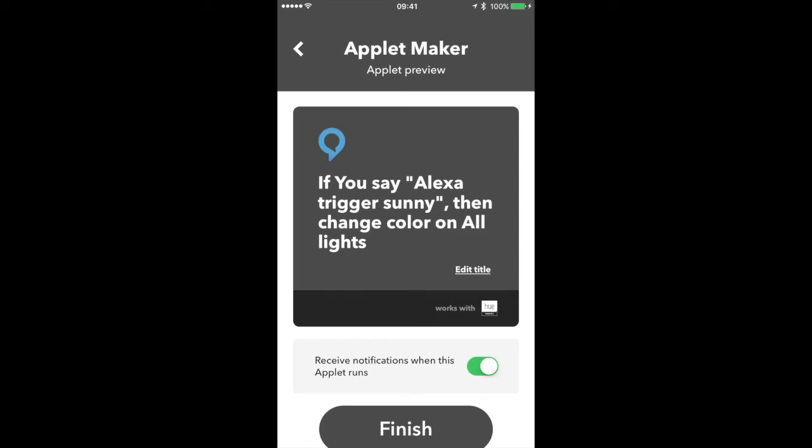All right, so there it is. If I say trigger sunny, then all the colors will change to that specific color or code, right? So you can make as many as you want of these. You can have one for whatever color, the ones you use the most for your lighting. In this way, it's a way to kind of set the scene, right? Because right now the Alexa skill for the Hue apparently isn't working very well for the scene. So this is one way to get around that.